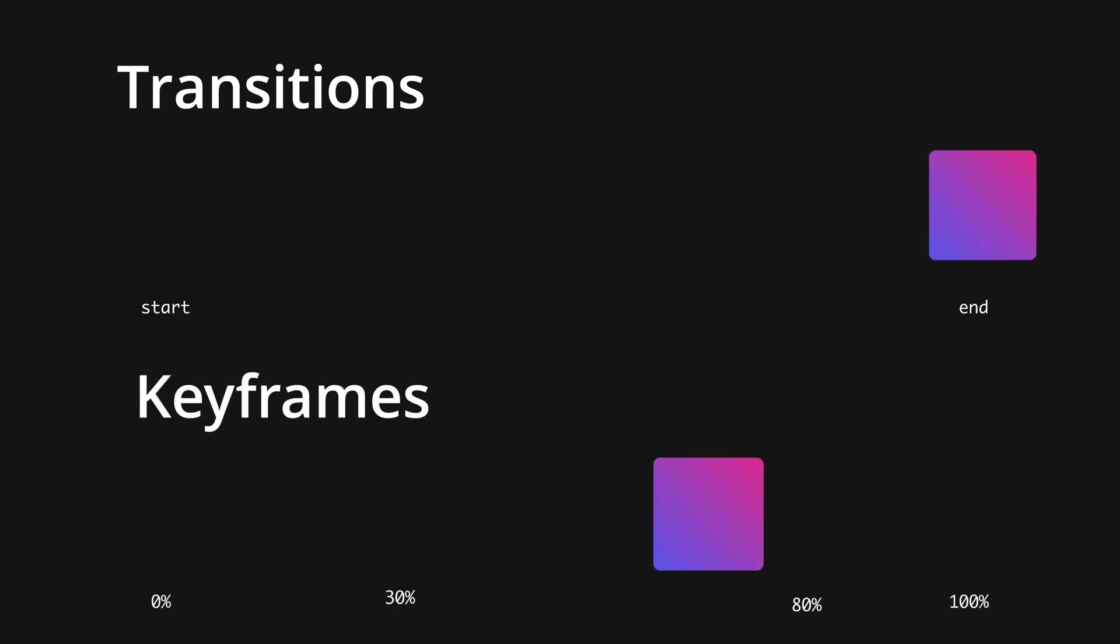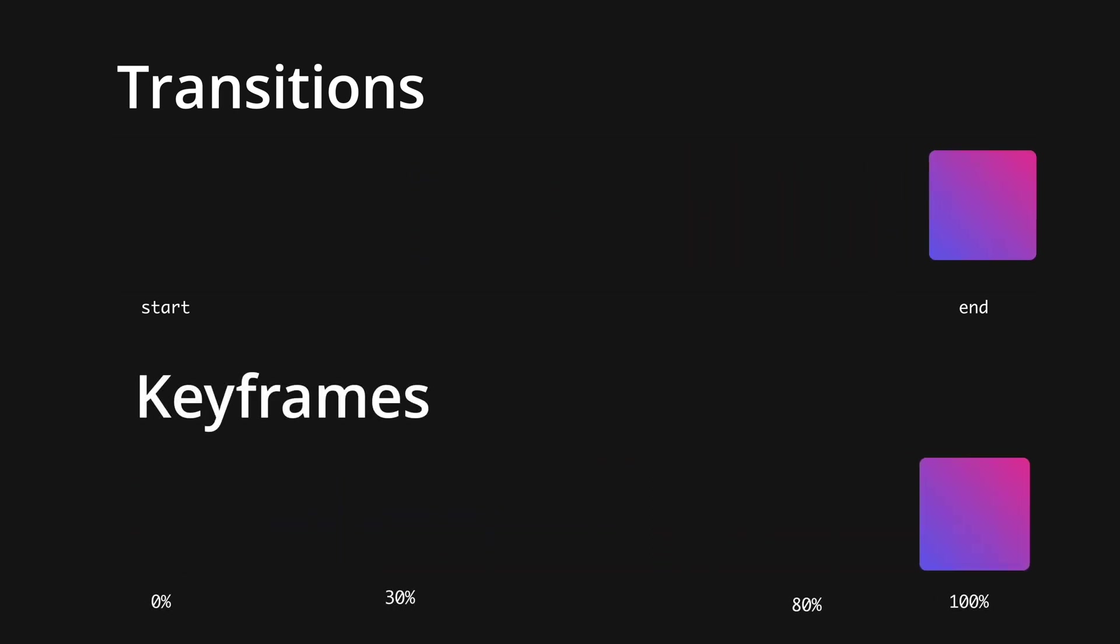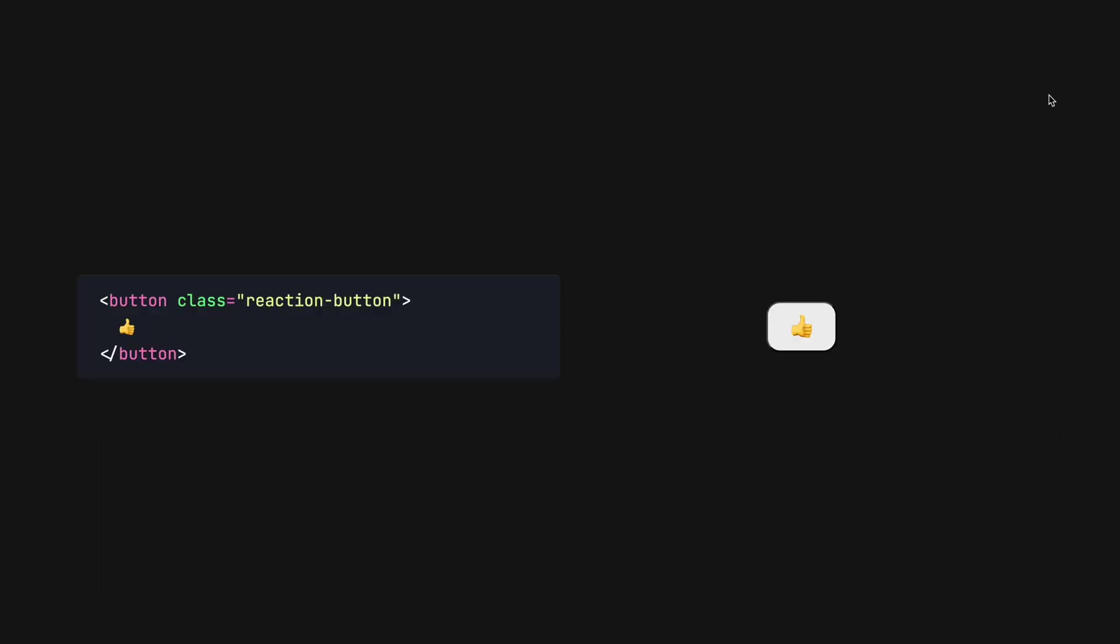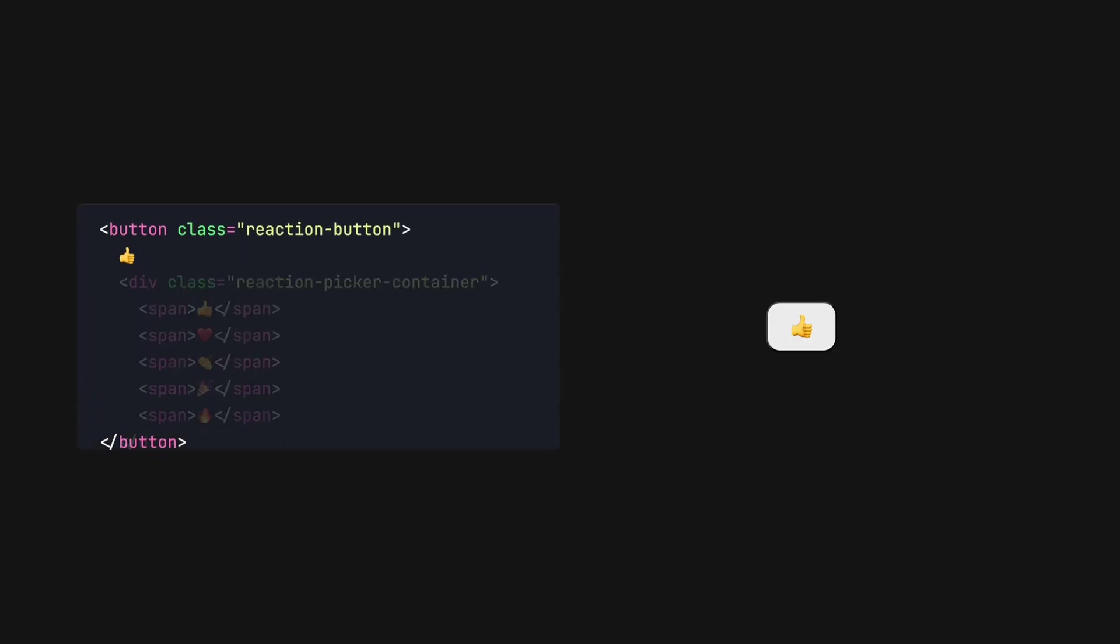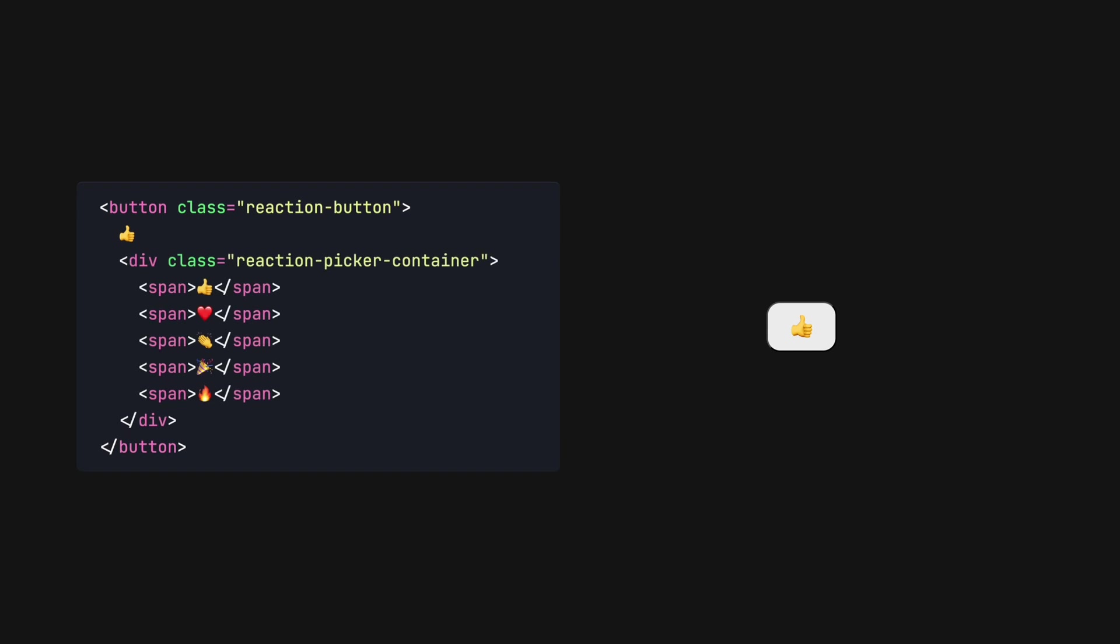In this example, we'll create the reaction picker from LinkedIn using CSS transitions. First, we start with a button, add a thumbs up, and give it a bit of styling.